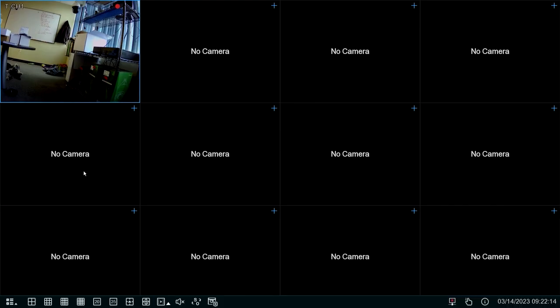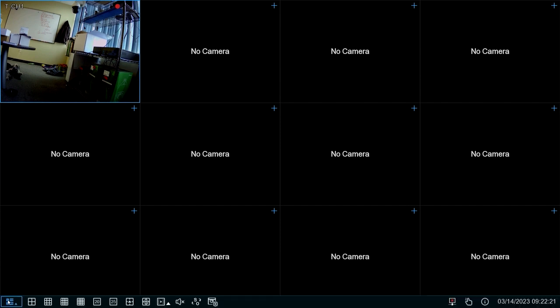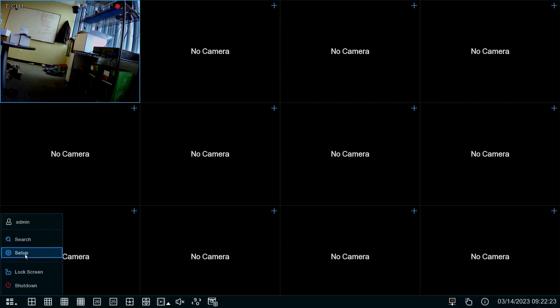First step in getting this set up, we're going to go to the main menu. If you're not in front of your unit currently, let's go ahead and get in front of it, go to the bottom left corner and select the option setup.